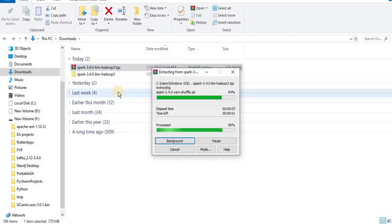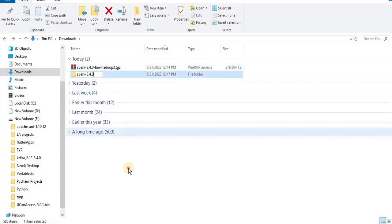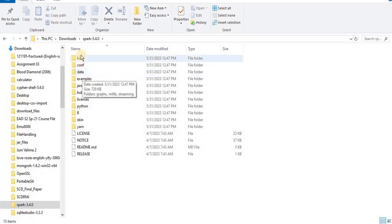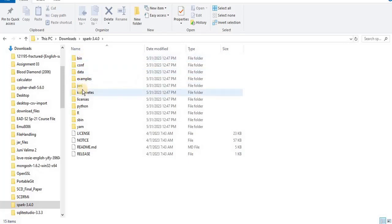Once your Spark is downloaded, right click it and extract the contents here. Now your Spark has been downloaded. Once you click on it you can see that there are multiple folders inside a Spark folder, but the bin folder is a place where all the command line tools are present.